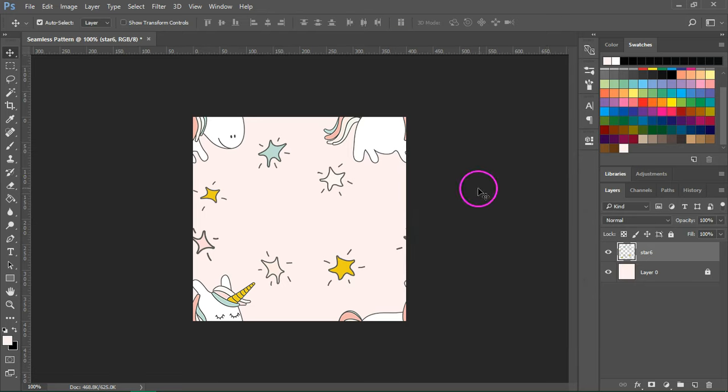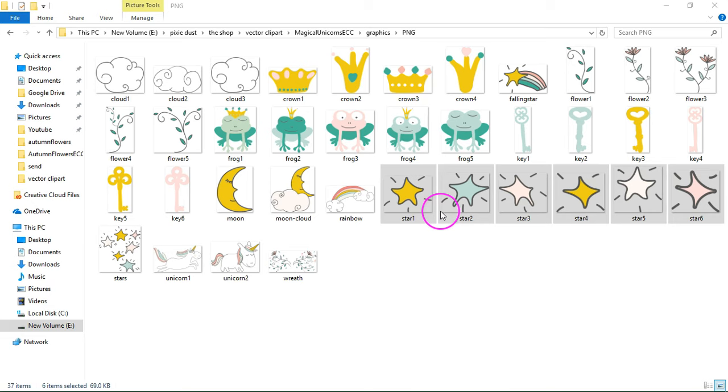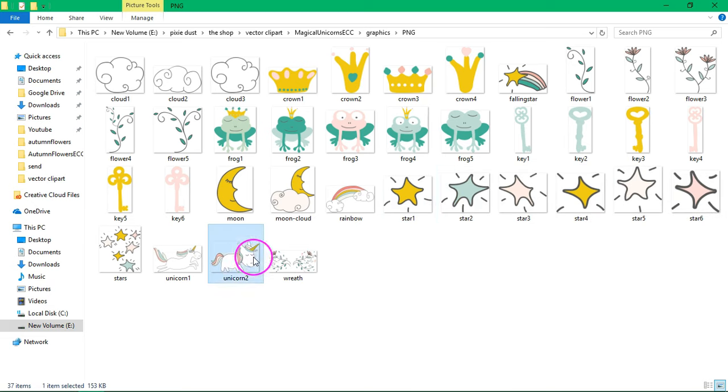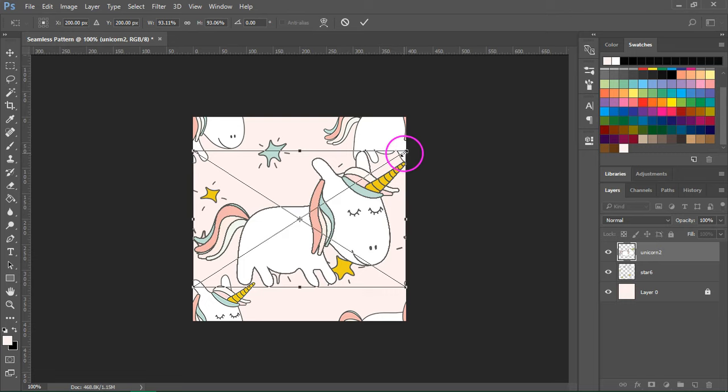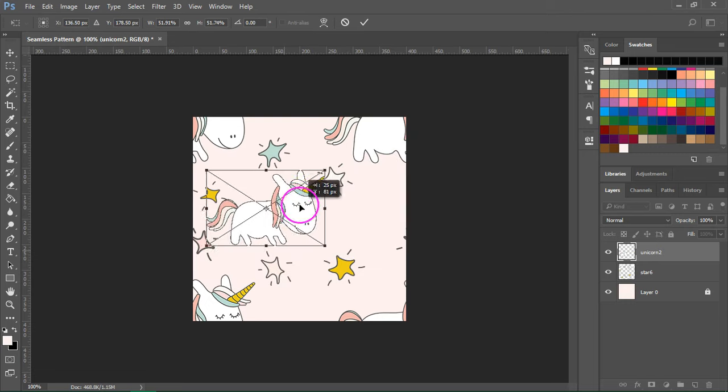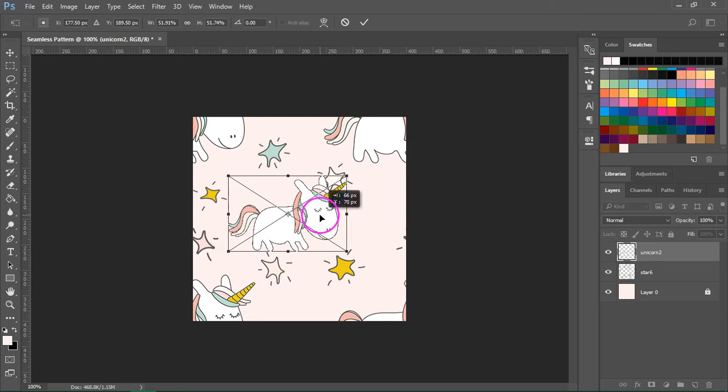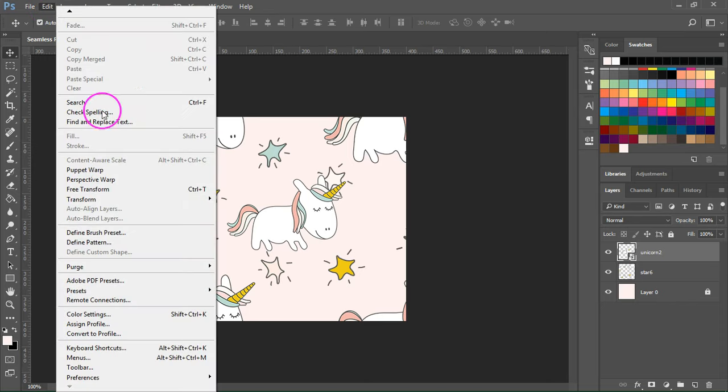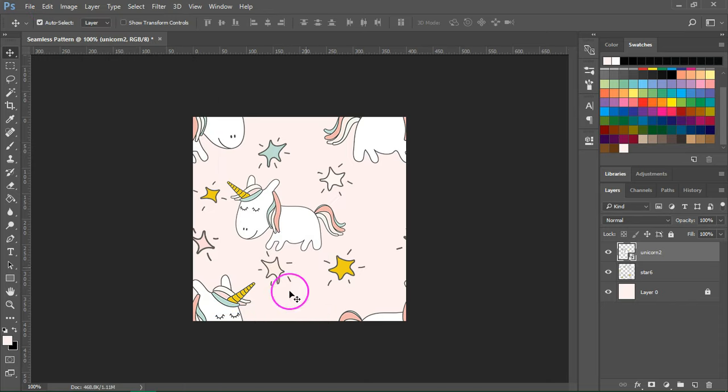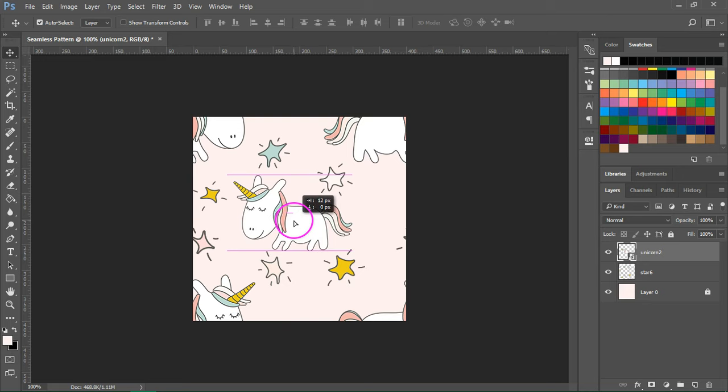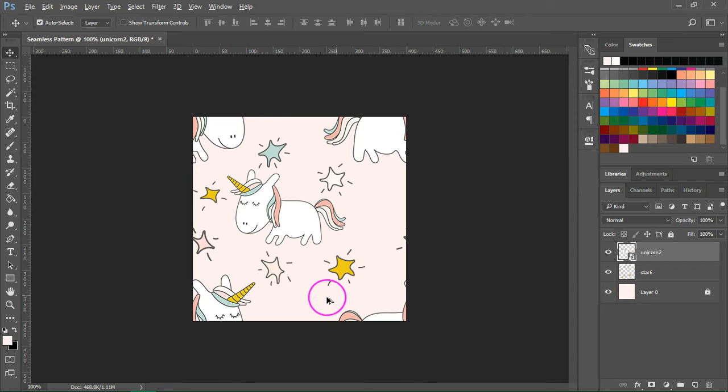I'm going to add another unicorn here in the middle and then a few stars. So I'm going to make it smaller and then I'm going to go to Edit, Transform and Flip Horizontal. And now I'm going to drag a few more stars to add in these areas.